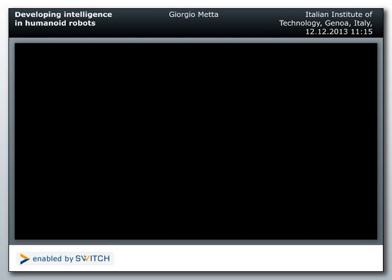I'm Giorgio Metta from the Italian Institute of Technology. I'm going to lecture about the iCub, a platform for research in embodied cognition.